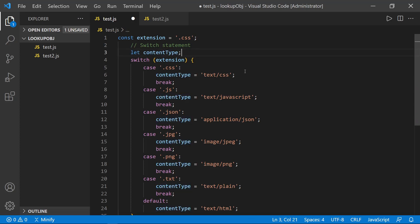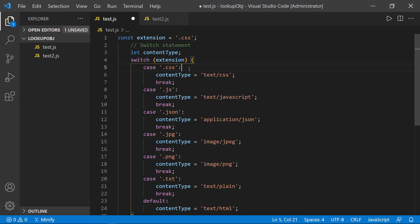And then as we went through the switch statement, we checked the case of the file extension that came in. And we set the content type.